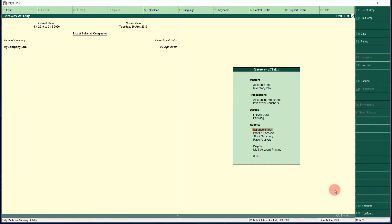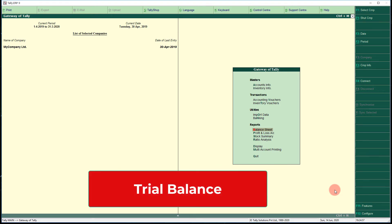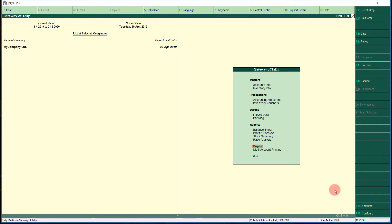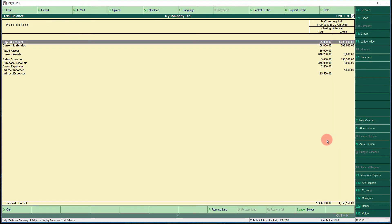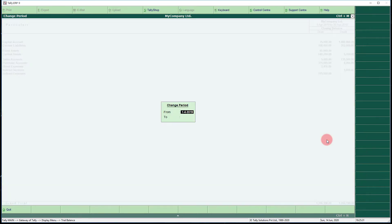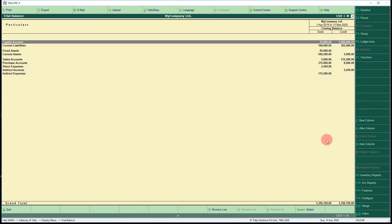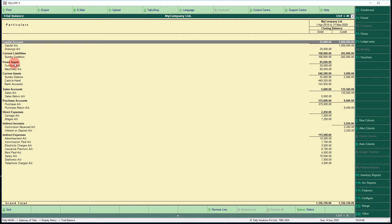Press Escape to return to the Gateway of Tally. Next we will see the Trial Balance, another very important financial report. Select the Display menu, then select Trial Balance. Press F2 to change the date from 1st April 2019 to 31st March 2020, then press Alt+F1 for the detailed trial balance showing capital, current liabilities, fixed assets, current assets, sales, purchases, direct and indirect expenses.